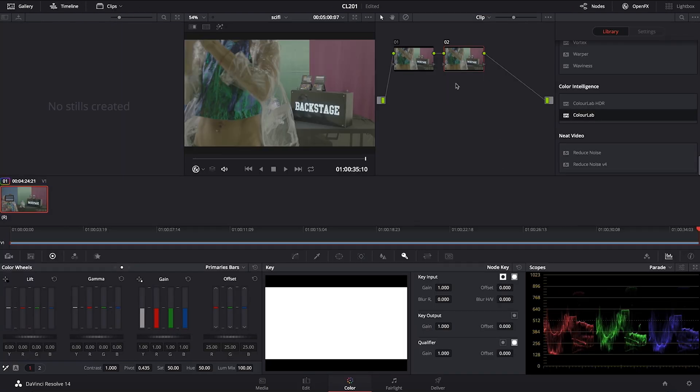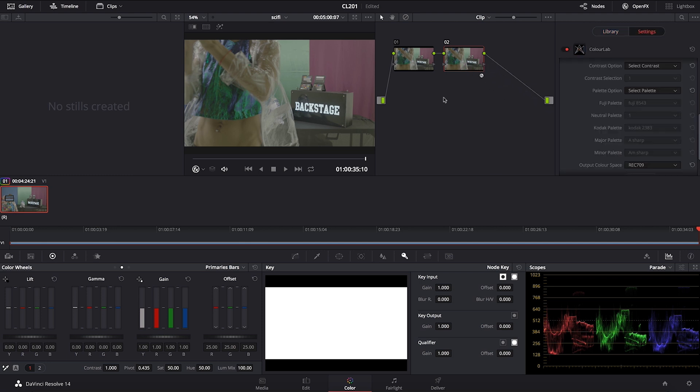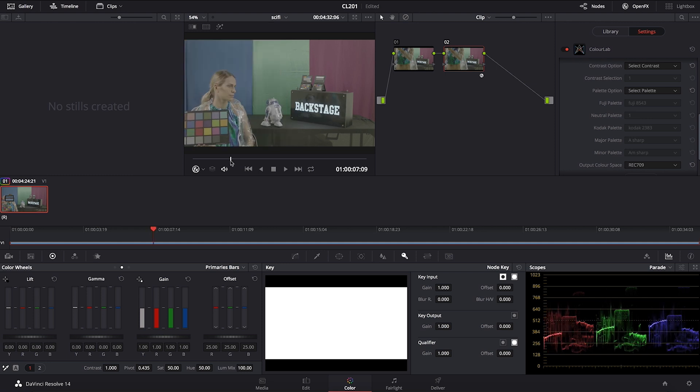Let's go into color. Apply one serial and second serial. Drag and drop ColorLab on top of it, and then let's have a look at it.